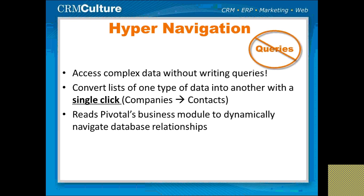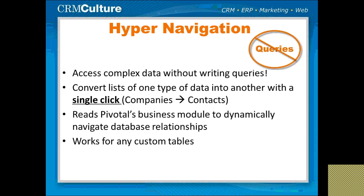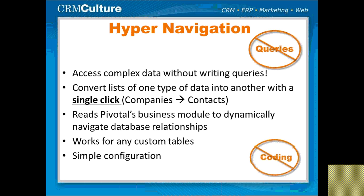We do this by reading the Pivotal Business Module defined in the toolkit and how all the tables are hooked together dynamically to navigate the database and bring up any navigation that you want to define. It works for custom tables because it is dynamically reading the Pivotal data structure, and it's simple to configure.